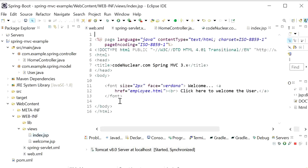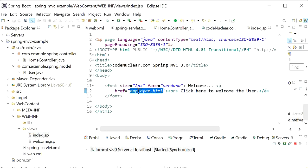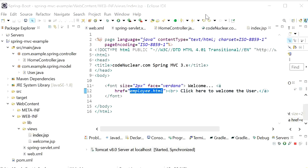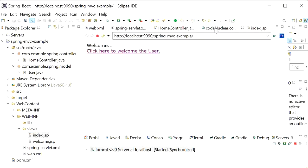That content we have defined here. Here we just defined href as employee.html. When I click on click here to welcome the user.